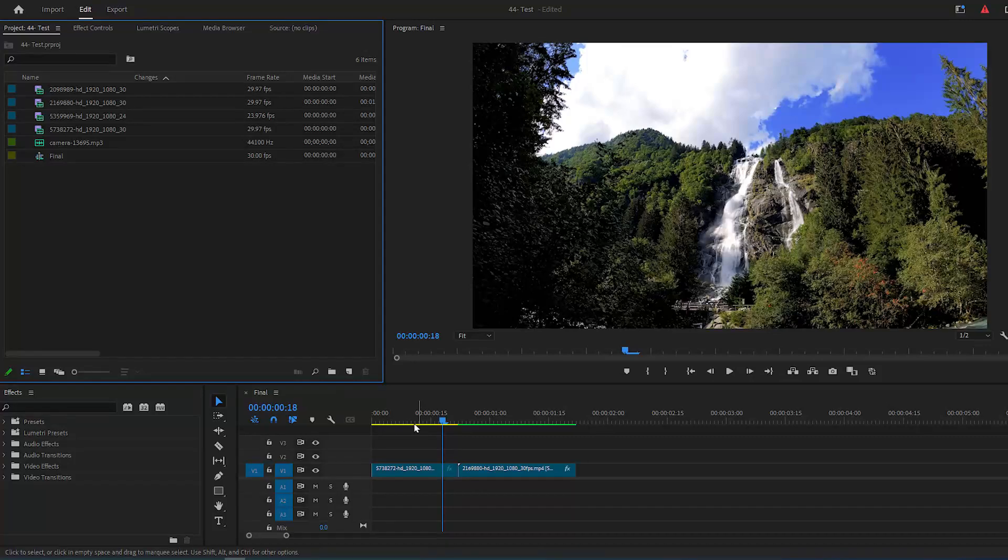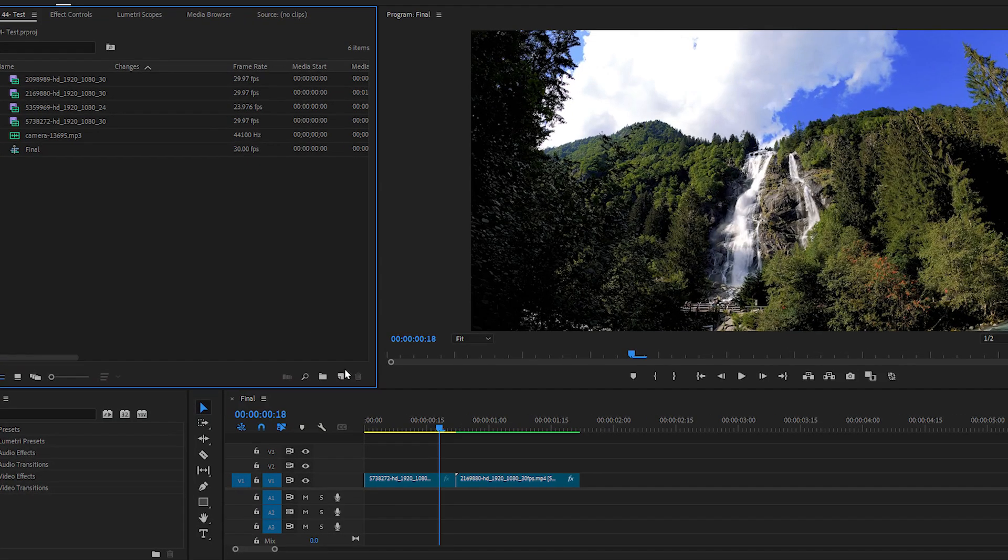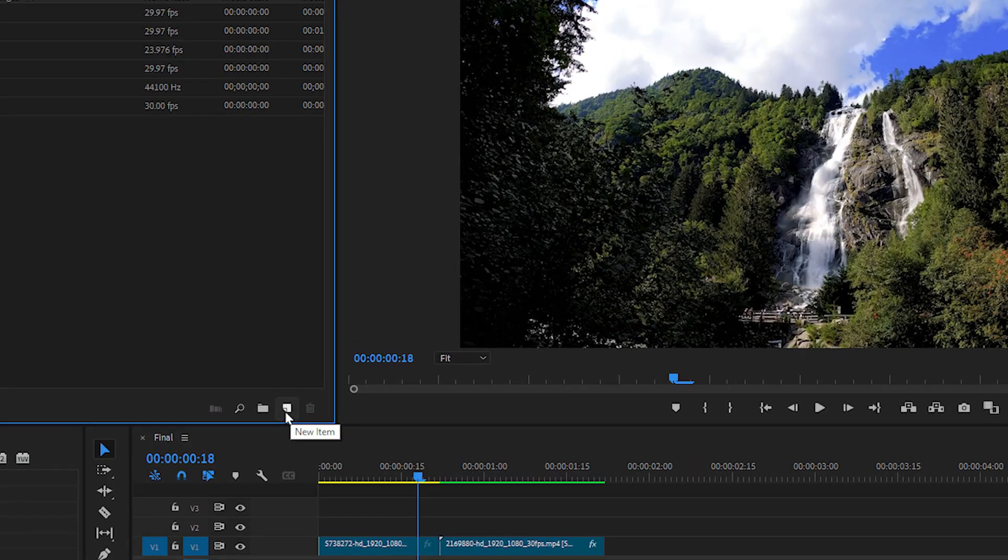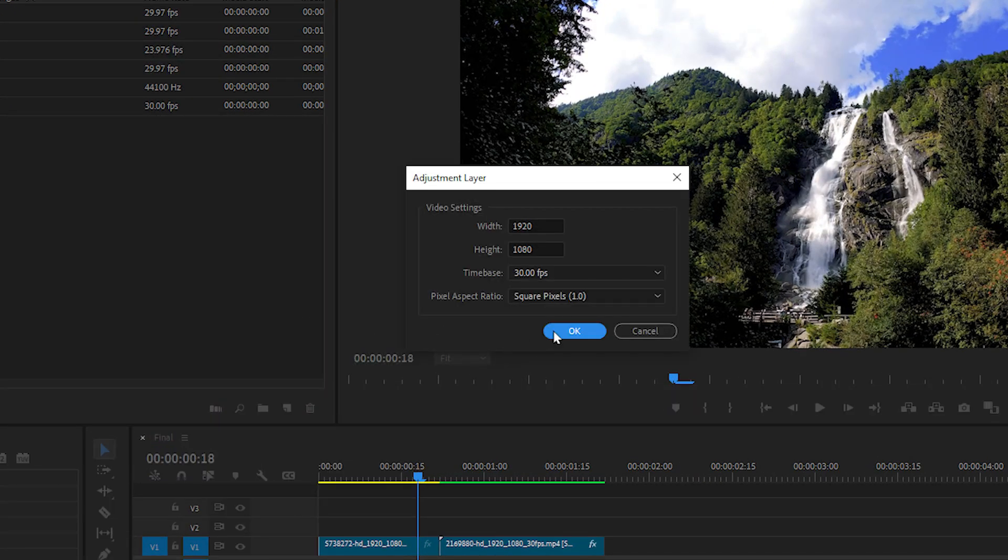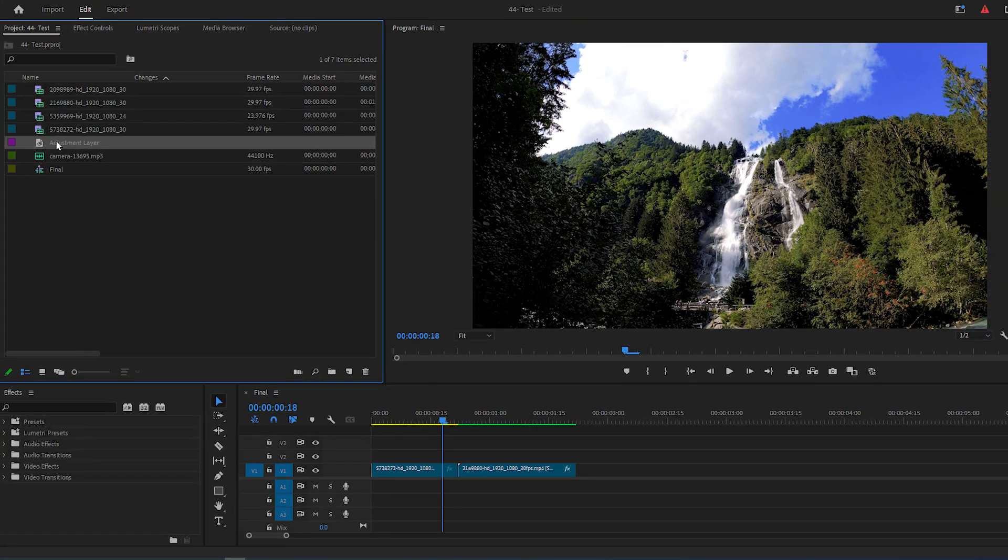To start, go to your project panel, click on New Item button, select Adjustment Layer and accept the default settings.